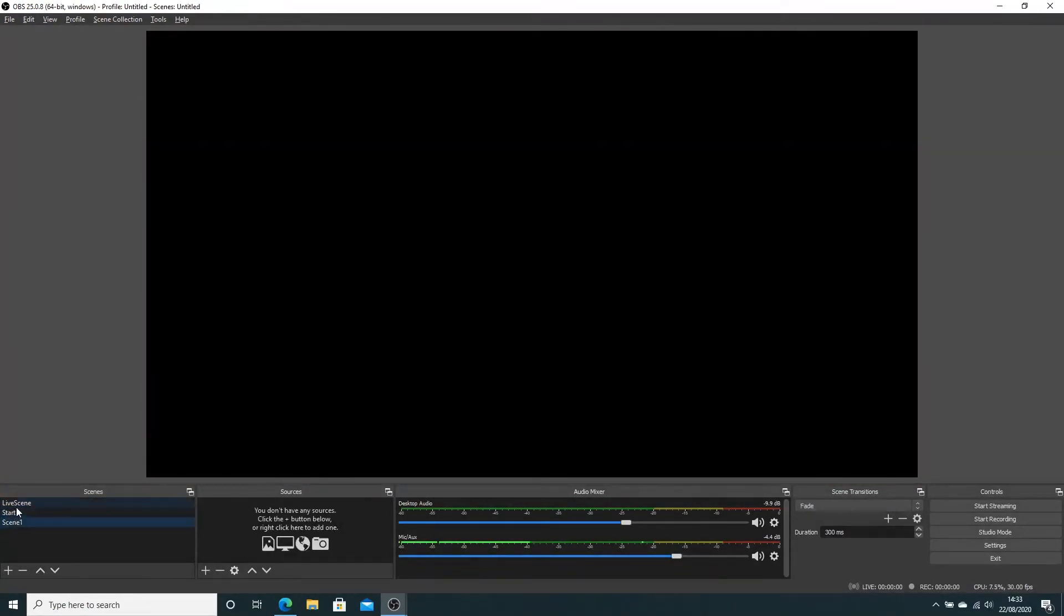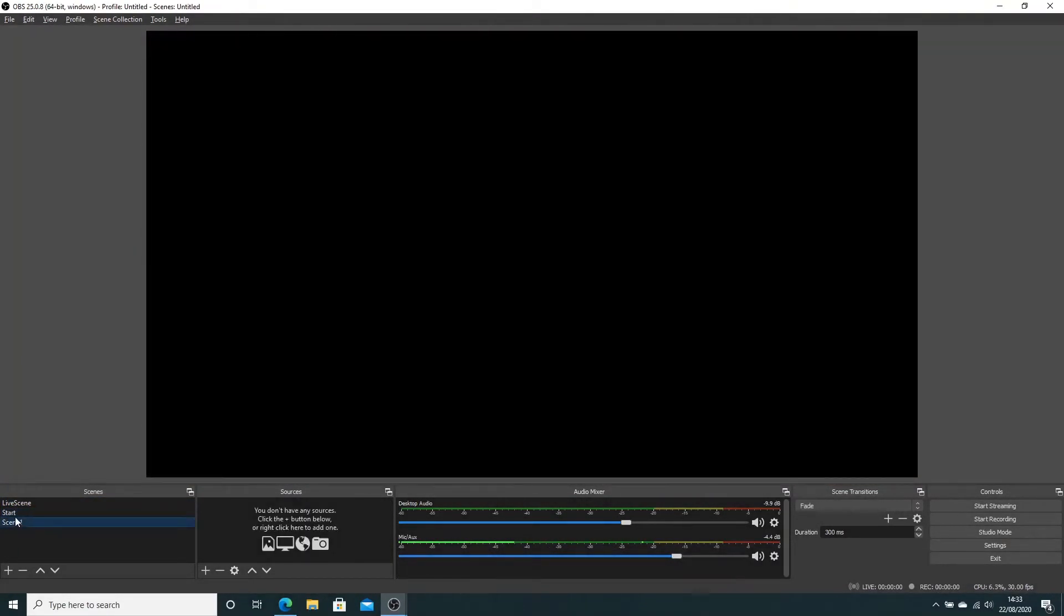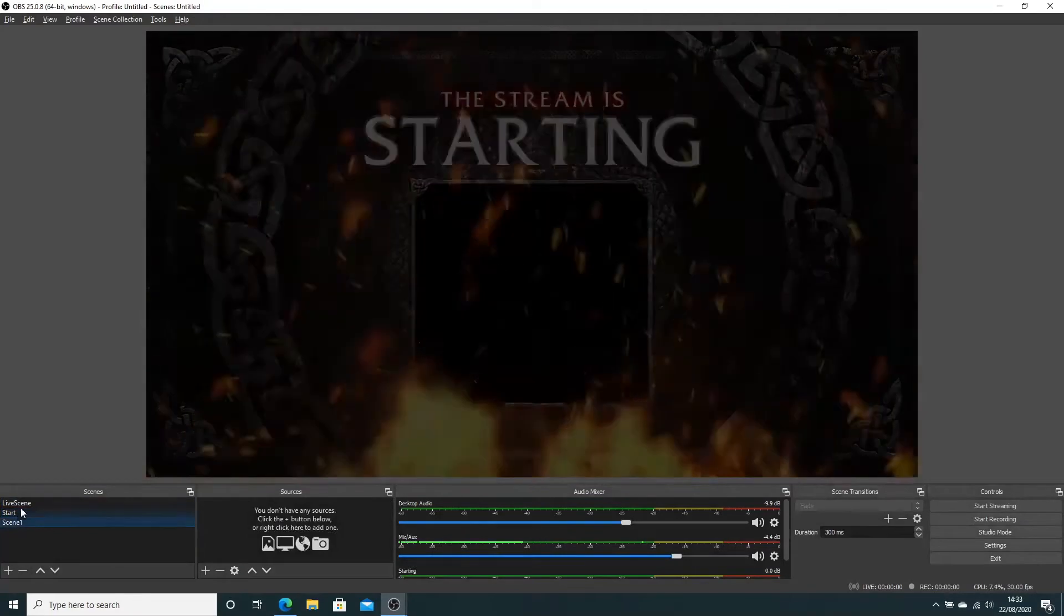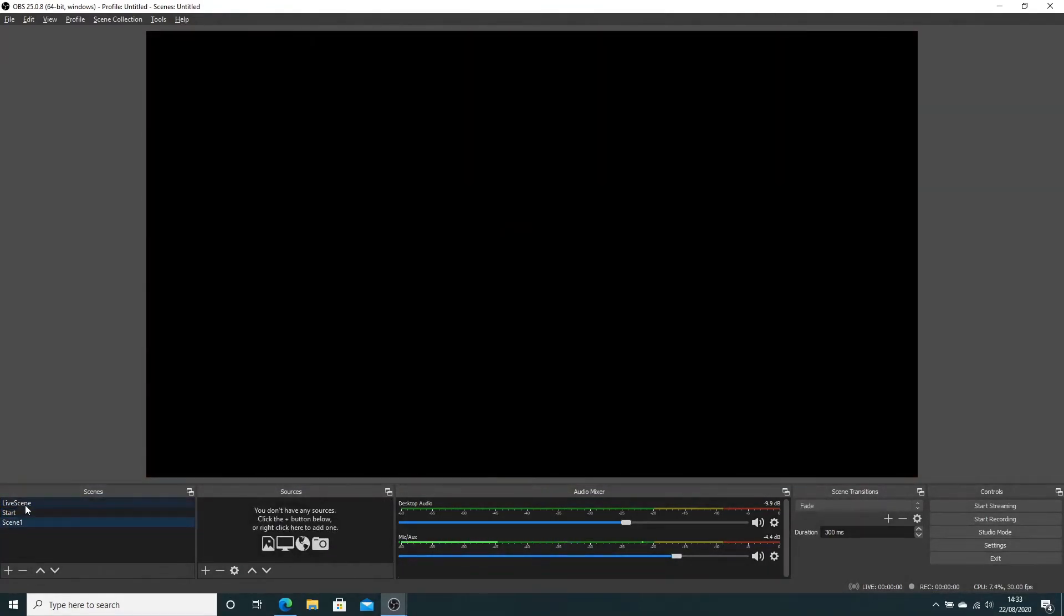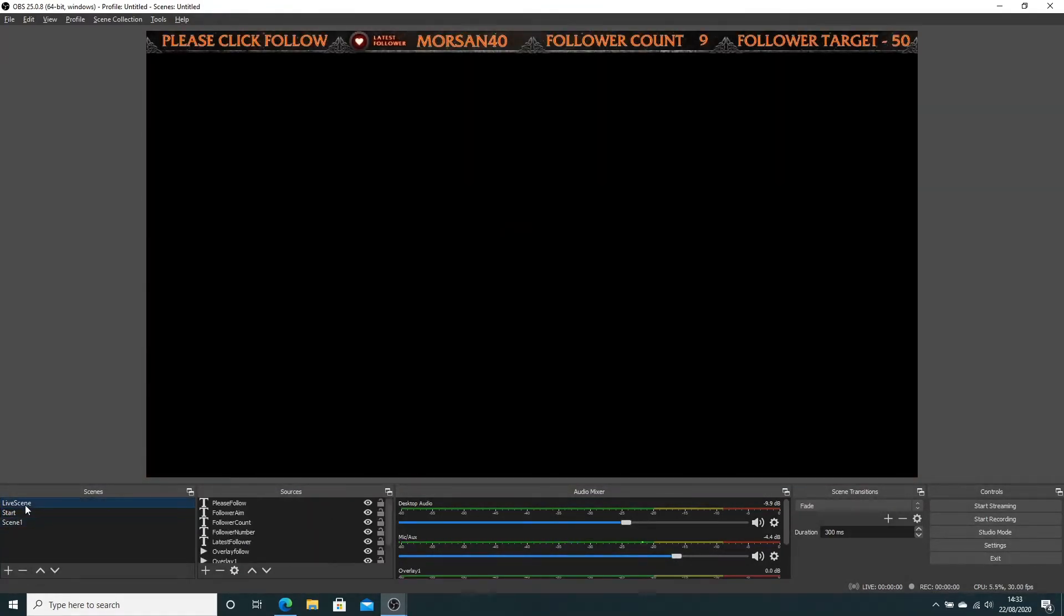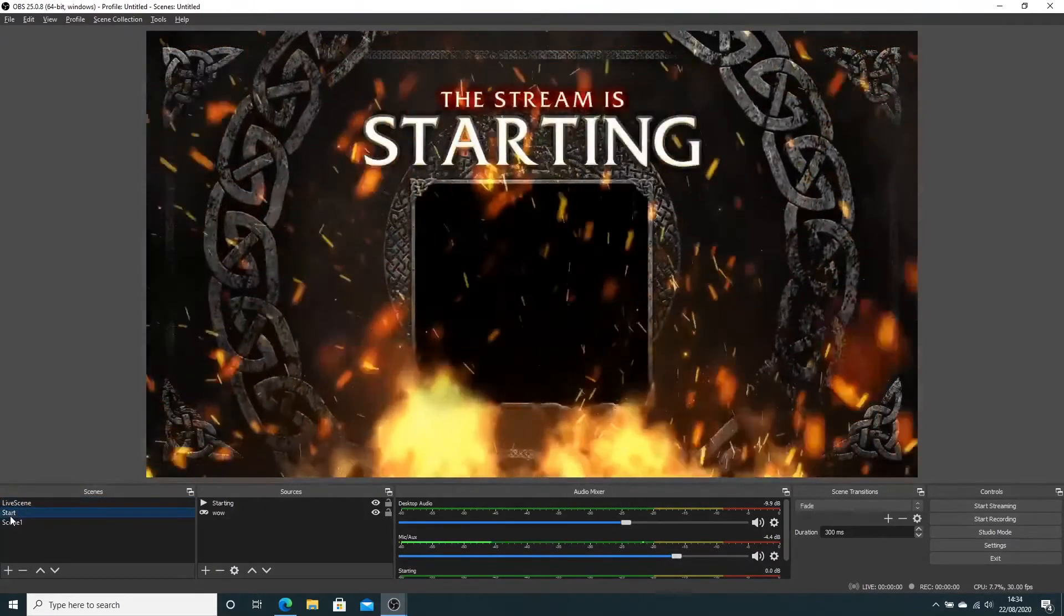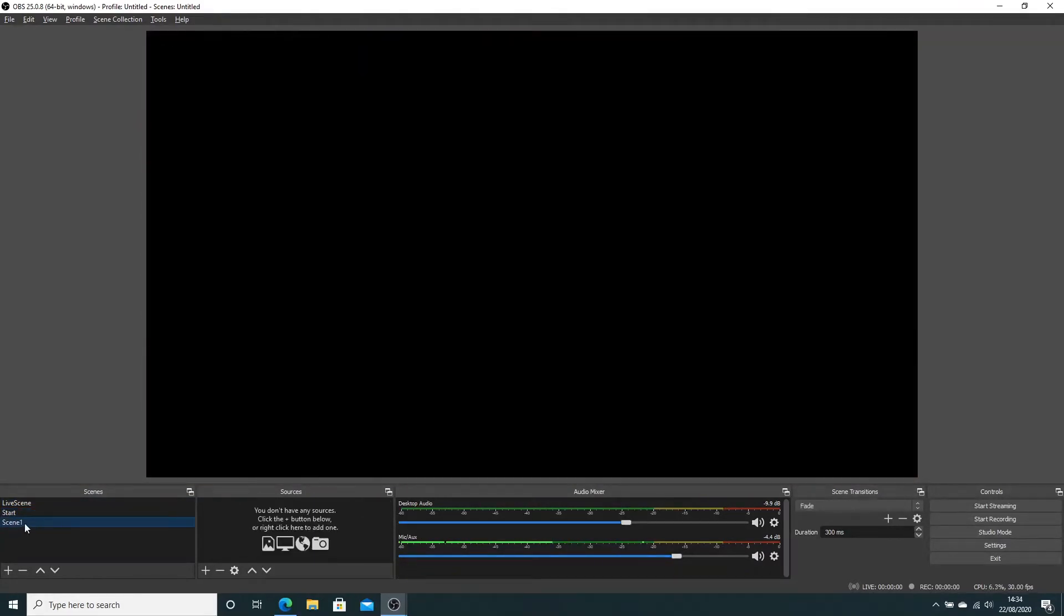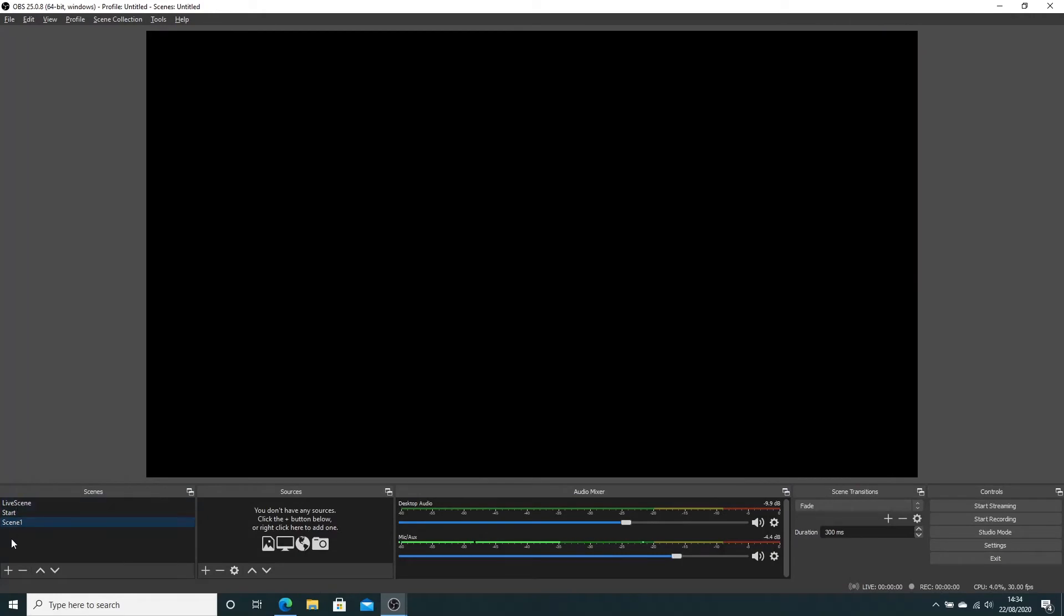When you change from one screen to another, you can have a graphic play in between. That's called a transition screen. I've got my live scene, start scene, and blank scene. When you add this transition, it adds it to every single scene, so every time you go between any scenes it will play the transition.